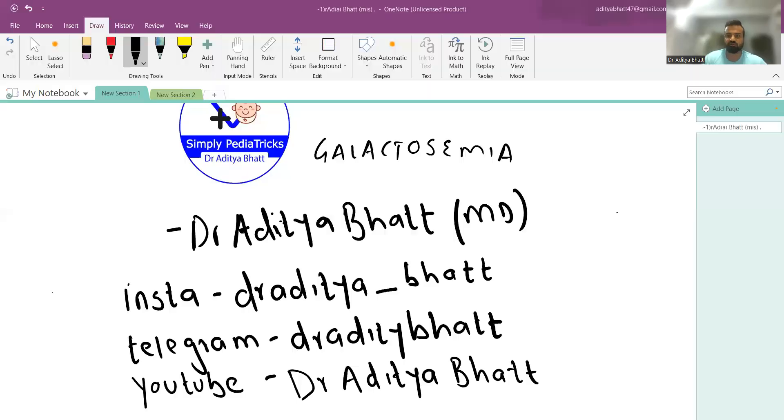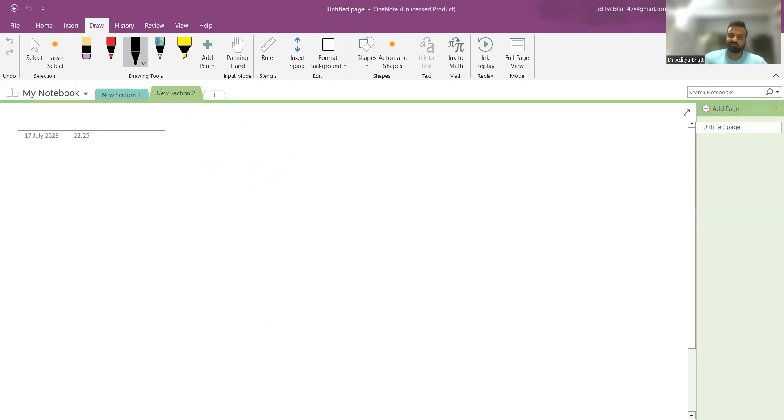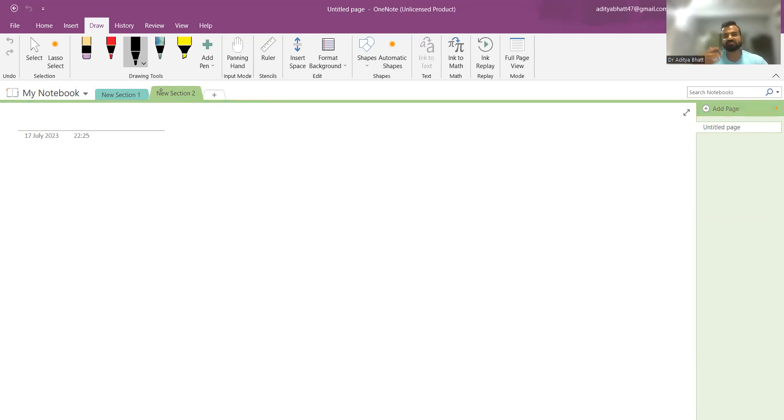Hi guys, welcome to another lecture. Today we'll be discussing galactosemia. Before I begin, I'd like to request you to like, share, and subscribe to the channel if you haven't already. These are the links to my social media handles, so make sure you follow me there. I post informative content and questions every day. Also, if you're interested in pediatrics or are a PG in pediatrics, please download my app. Links are in the description below.